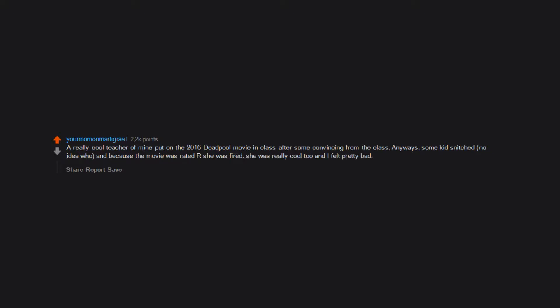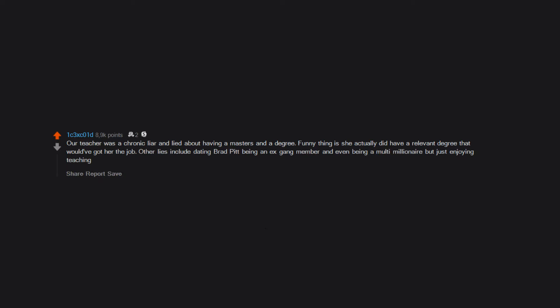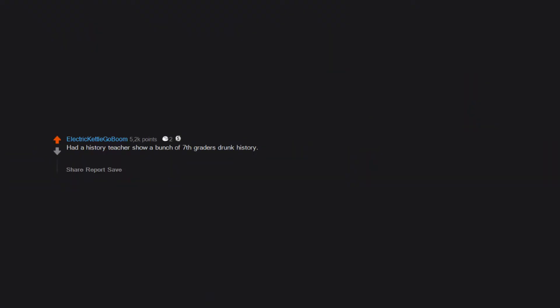Our teacher was a chronic liar and lied about having a master's and a degree. Funny thing is she actually did have a relevant degree that would have got her the job. Other lies include dating Brad Pitt, being an ex-gang member, and even being a multi-millionaire but just enjoying teaching.